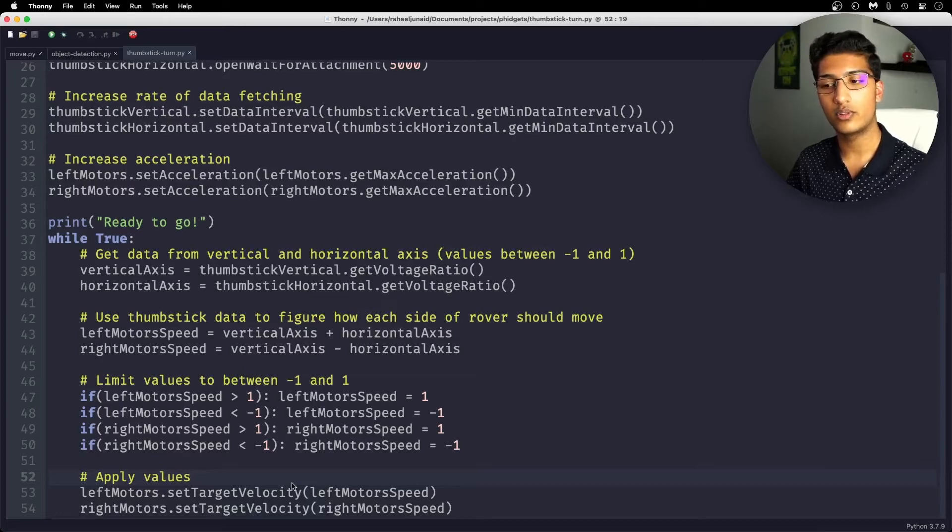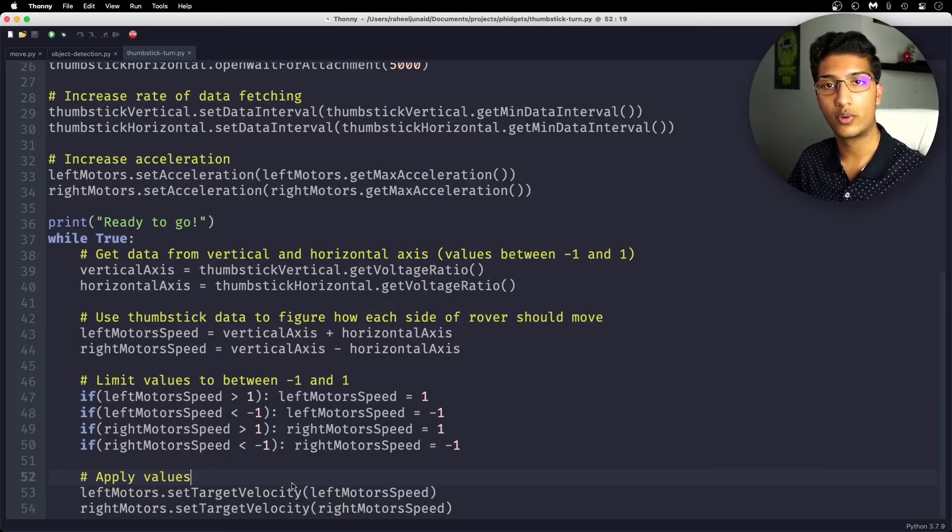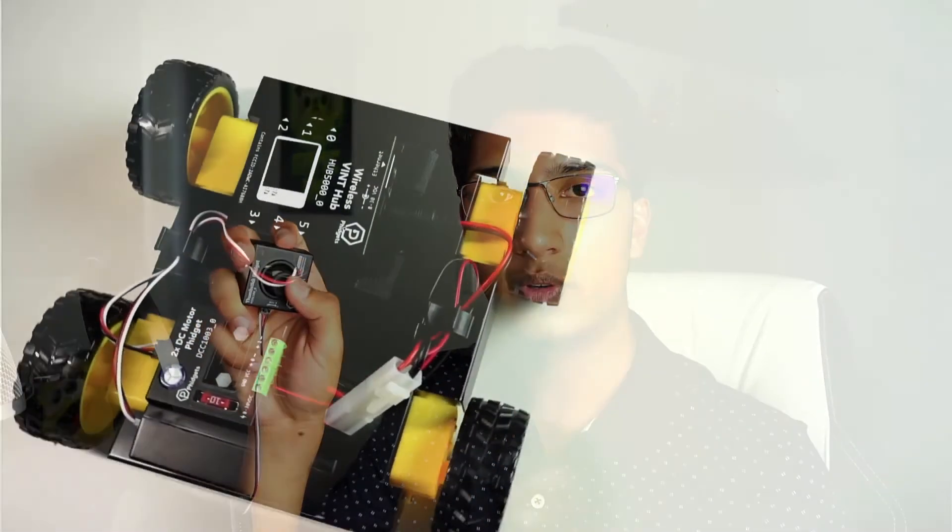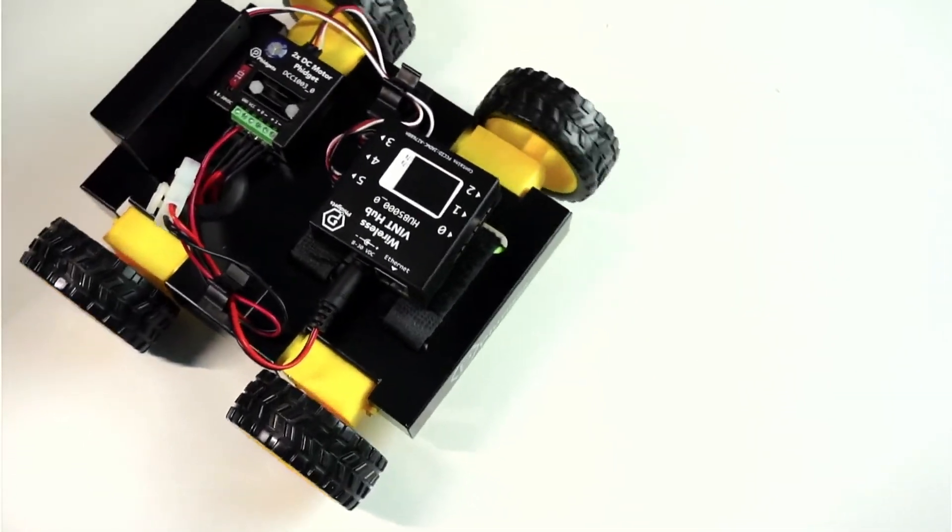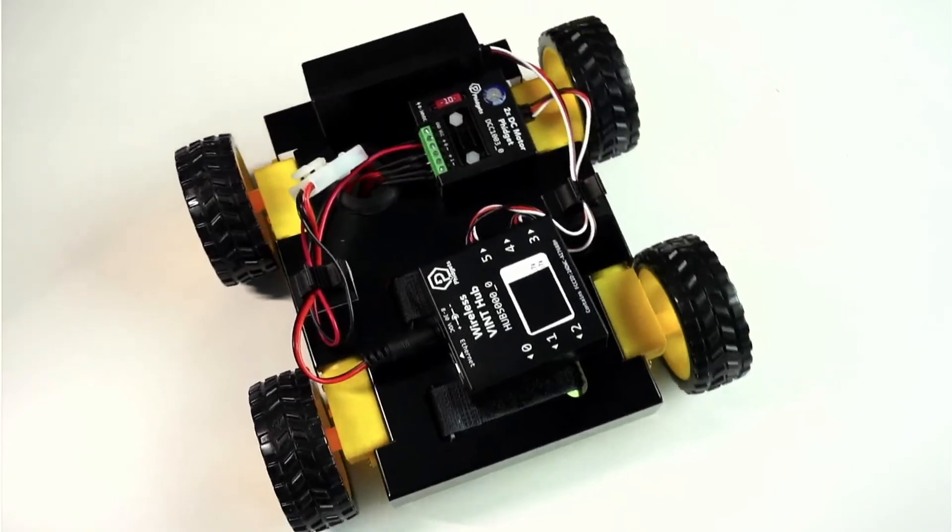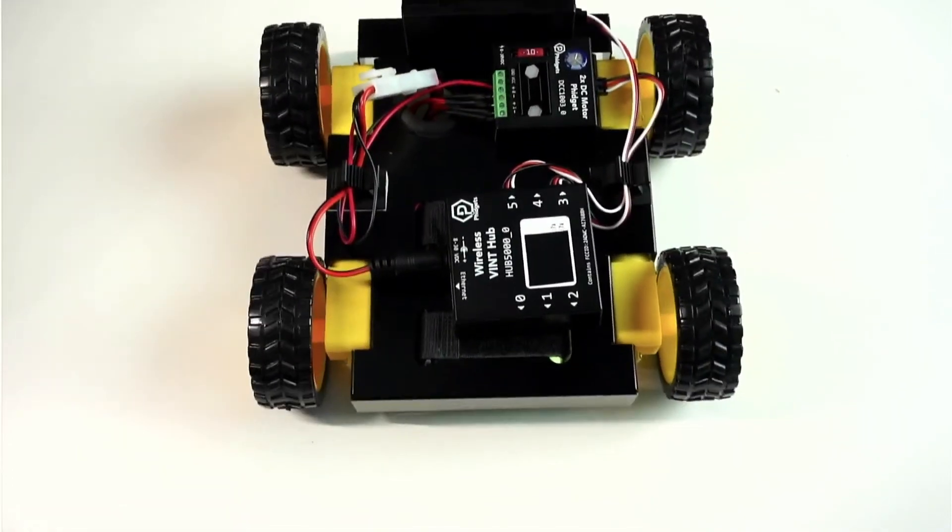Afterwards, of course, you apply the values and that moves the motors forward and backward. So here's the joystick I have in my hand, and I'm just moving it right now, and the rover is moving on my desk. You could even do it diagonally, and the rover will only turn one wheel.